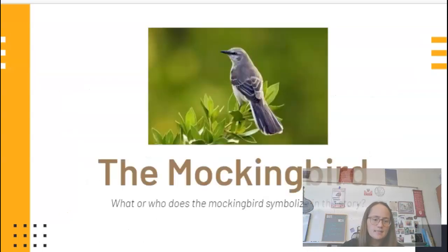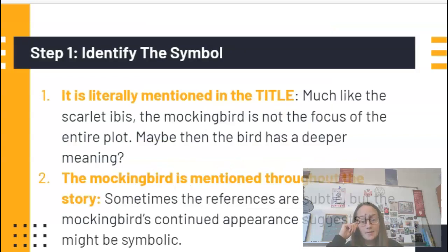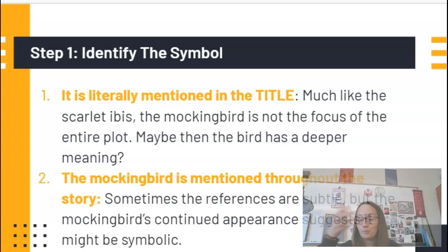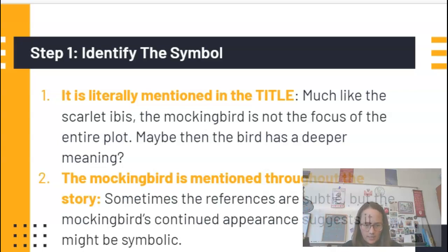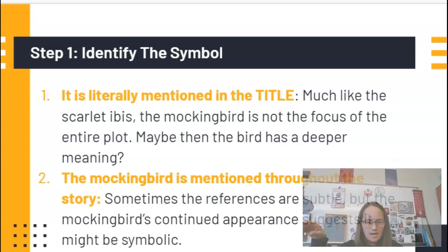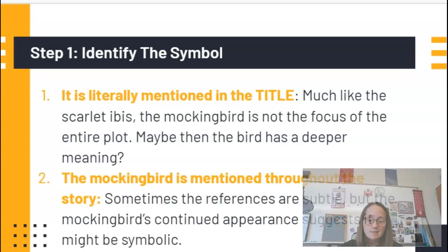Let's take a look at the mockingbird. First, let's talk about how we might figure out a mockingbird would be symbolic. For one, it's literally mentioned in the title. Much like the Scarlet Ibis, the mockingbird is not the focus of the entire plot — it's just mentioned at certain points. Maybe the bird has a deeper meaning. Also, the mockingbird is mentioned numerous times throughout the plot. When an author references something either in great detail or numerous times, there's a chance it could be symbolic.